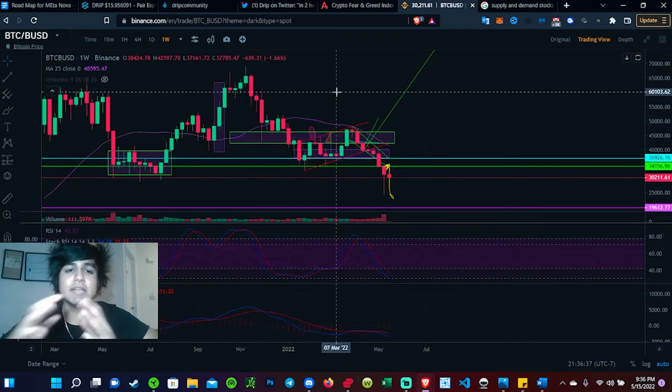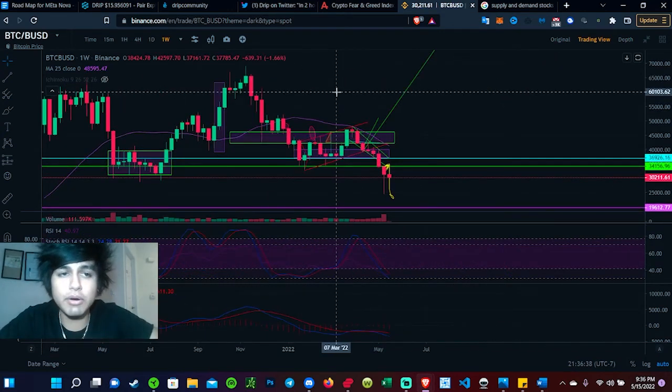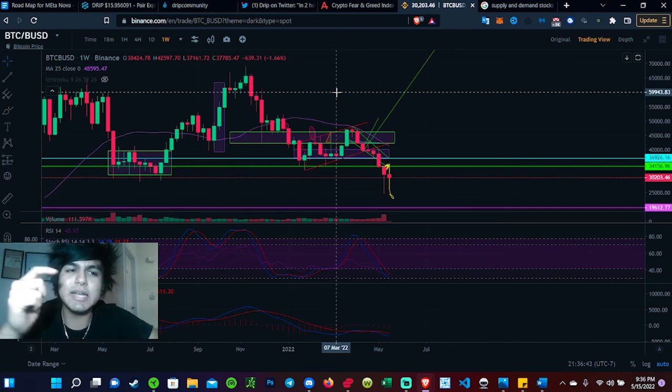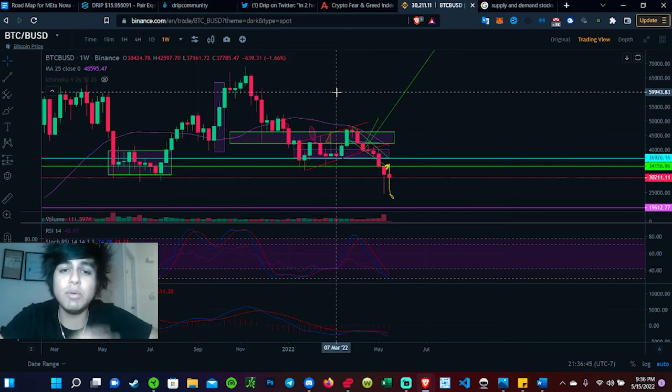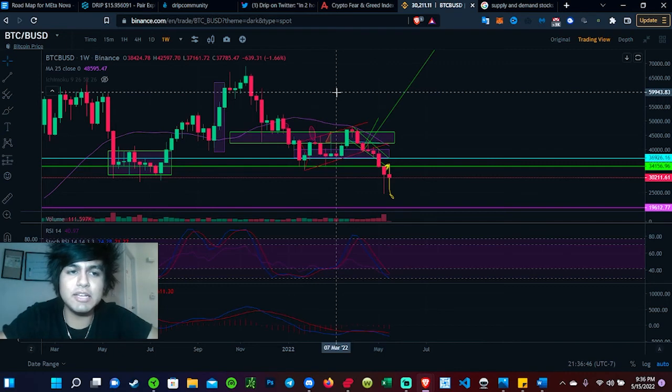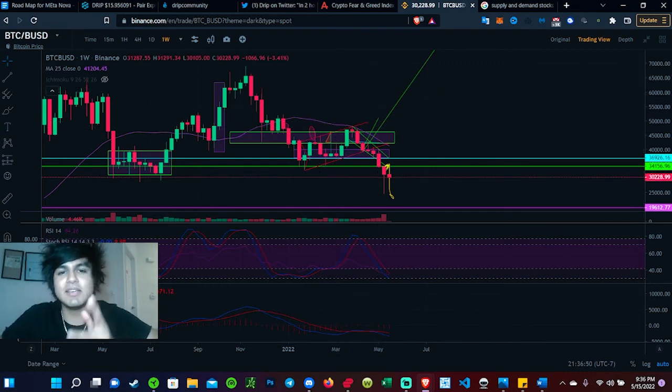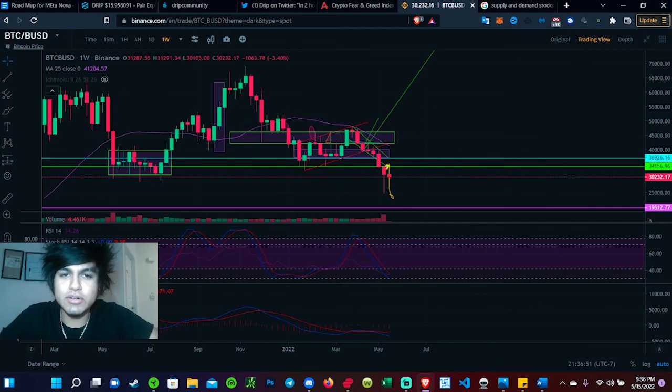That's pretty much it guys. I wanted to do a little quick update on the market and about Drip. Let me know your opinions. Comment down below if you agree or disagree with me. What do you guys think Drip is going to be priced at in the next coming days? Thank you for all your support. Have a good one.